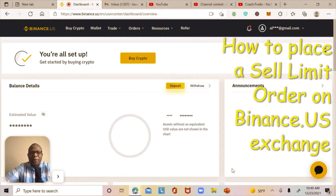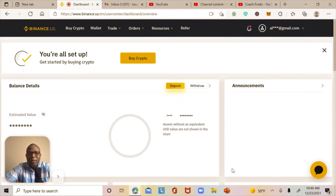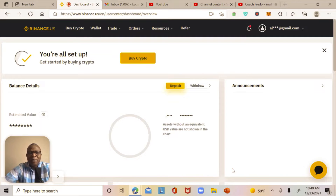Hey guys, this is Coach Fredo again coming up with a brand new video talking about cryptocurrencies. Today I just want to show you how to place a sell limit order on Binance US exchange.